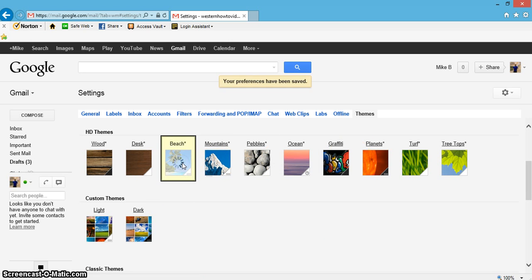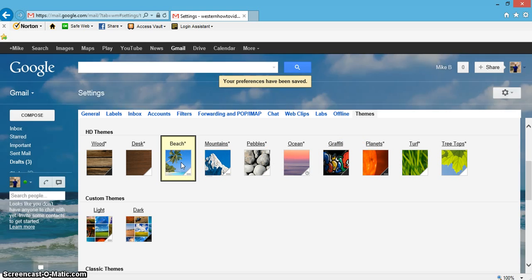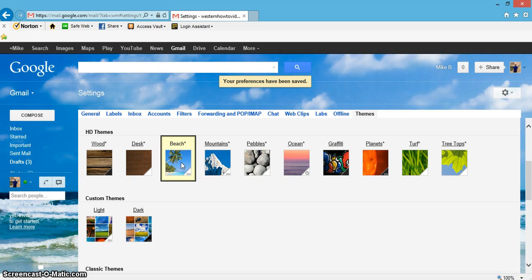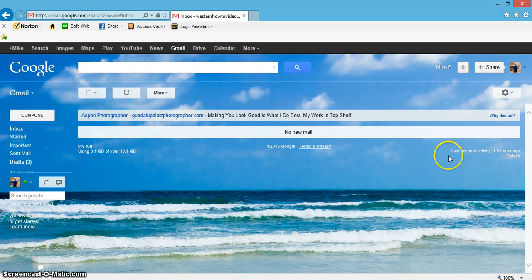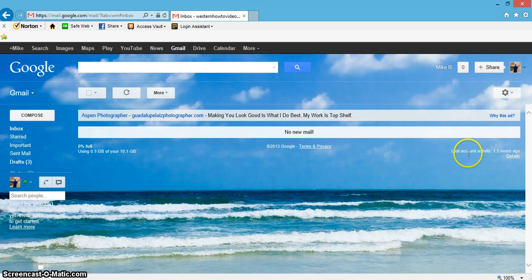And try beach - kind of in the mood for a beach. And as you can see, let's just go back to inbox again. There it is, nice background of a beach.